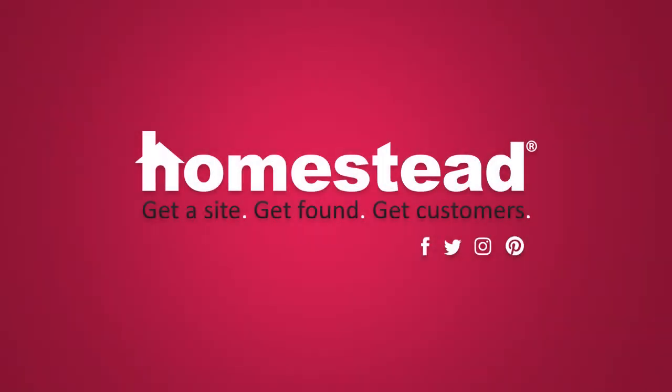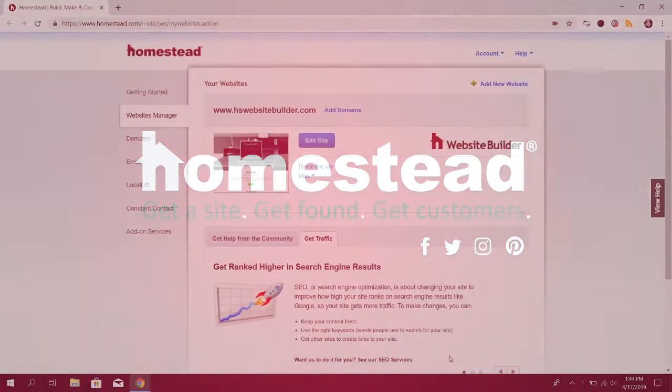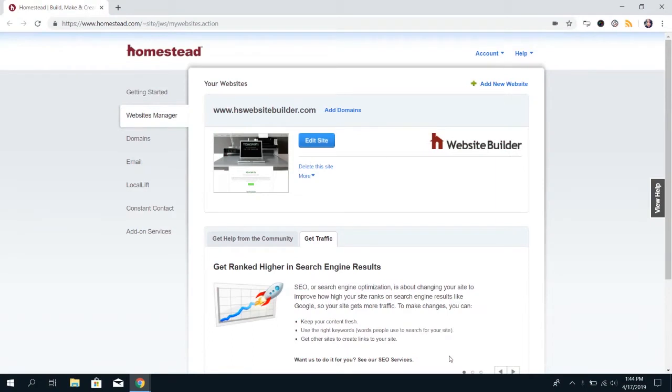Hi there, Homestead! It's Elizabeth from Community, and for the next few videos, we're going to be talking about the e-commerce option in Website Builder.